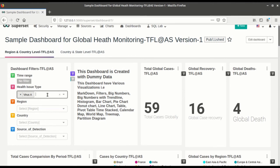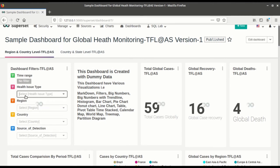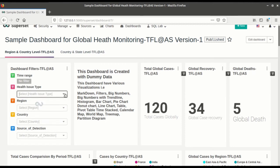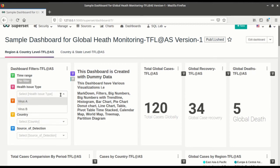Now here you can filter out with the time range or health issues or region or country or source of detection. You can add various filters as per your choice.